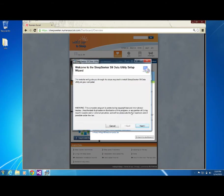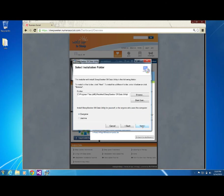The installer will now guide you through the steps required to install the Sleep Seeker upload utility on your computer. You may now click Next. Choose a location to install and click Next.